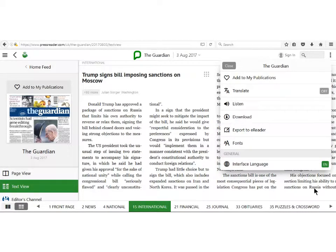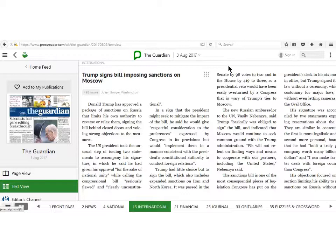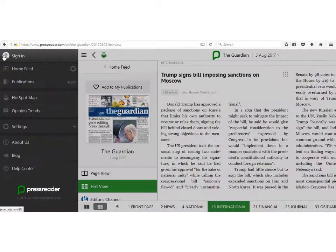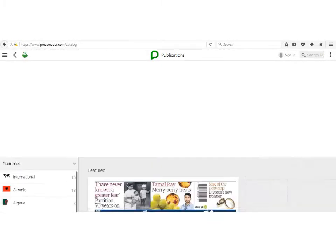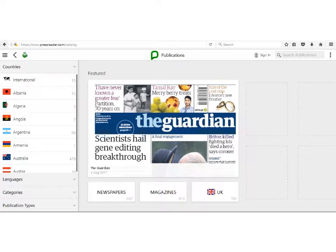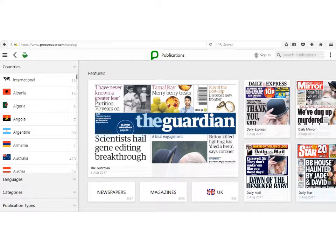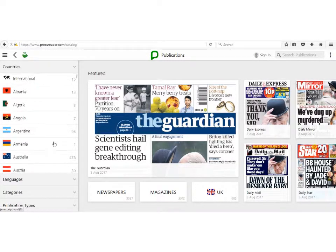To return to the list of publications, close down the Options screen. Click on the three lines at the top left of the screen and choose Publications. To search news from another country, select a country from the menu on the left-hand side of the screen.